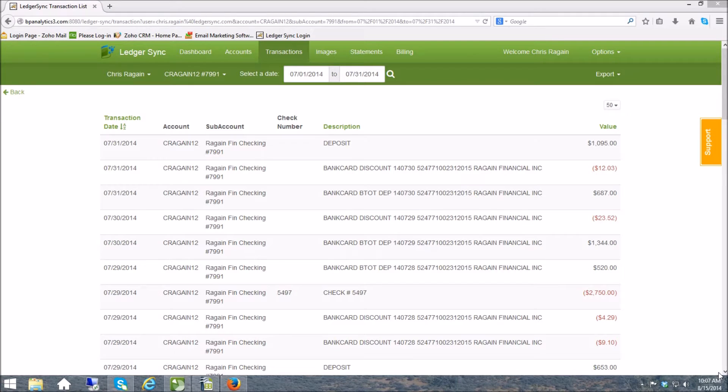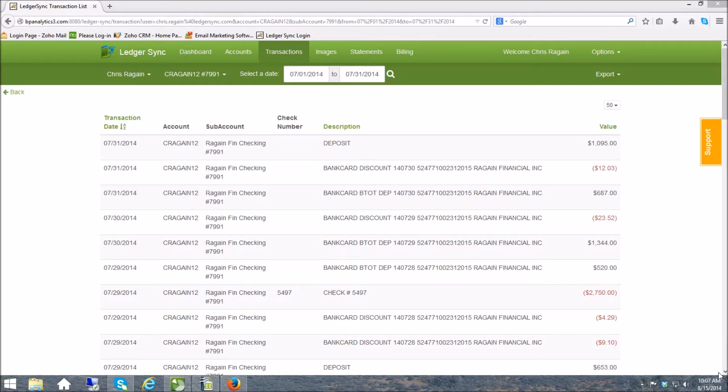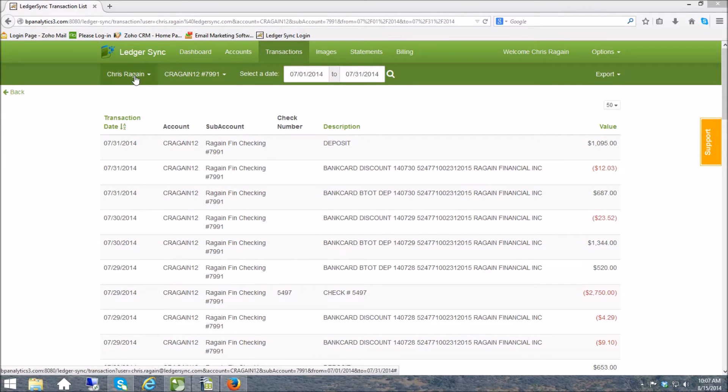So first I've started us off here in LedgerSync and the reason is I want to show you exactly how to pull the file that you'll need to import. So what I've done is I've pulled up LedgerSync and I have selected a client, I've selected a checking account, I've selected a date range.